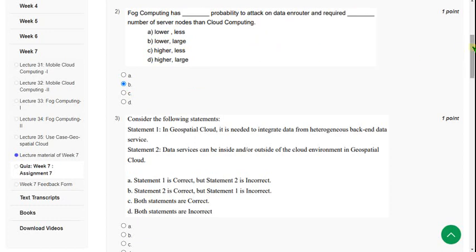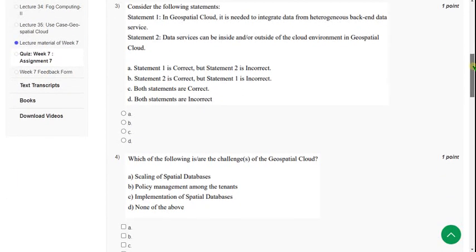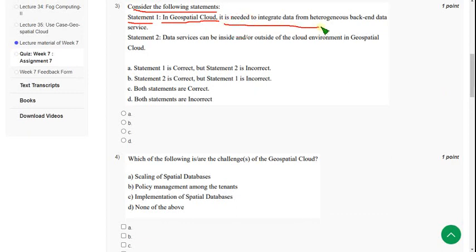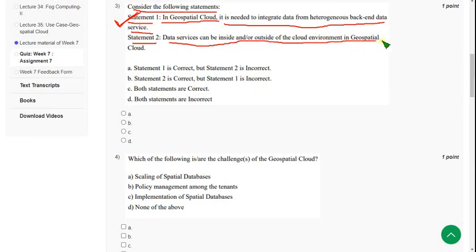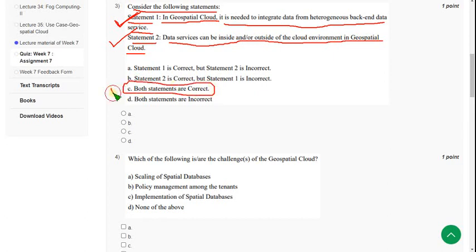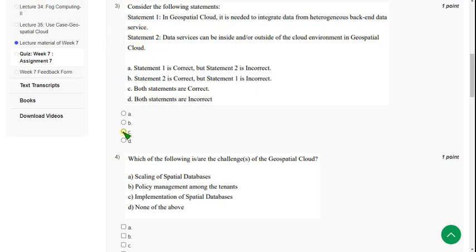Moving on to the third question: consider the following statements. Statement one — in geospatial cloud, it is needed to integrate data from heterogeneous back-end data services — is correct. Statement two — data services can be inside and outside of the cloud environment in geospatial cloud — is also correct. So the answer is option C: both statements are correct. Mark option C.